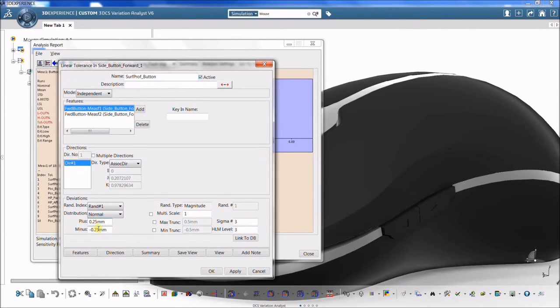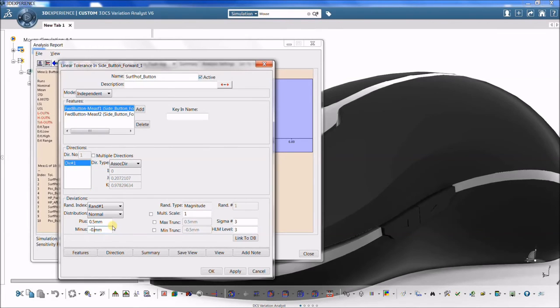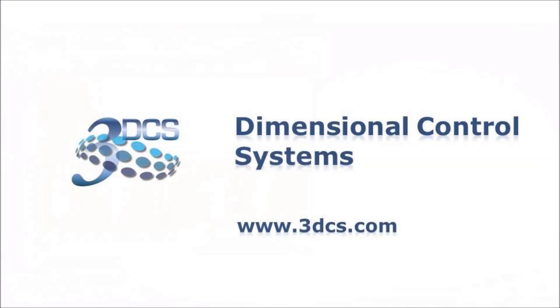Be aware that while a tolerance may have a small contribution to one measurement, its contribution to other measurements may be large.